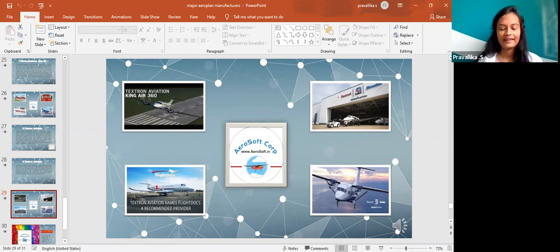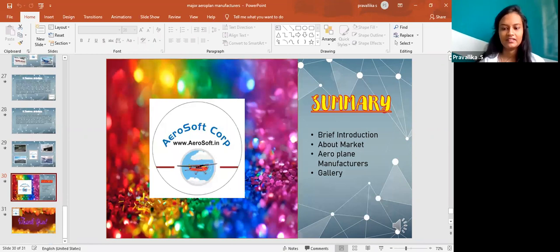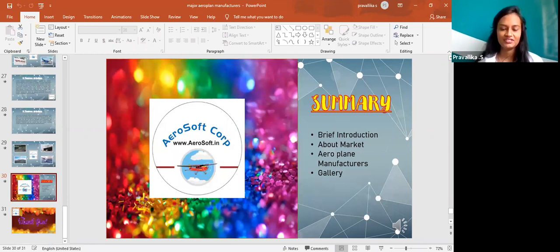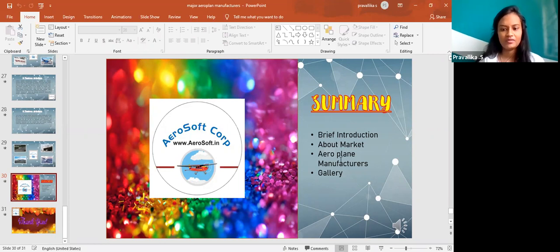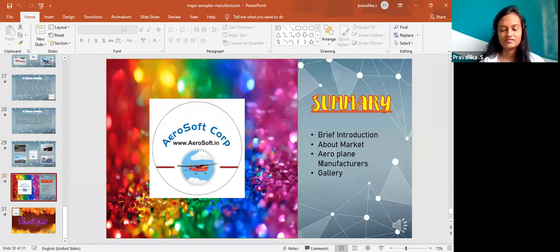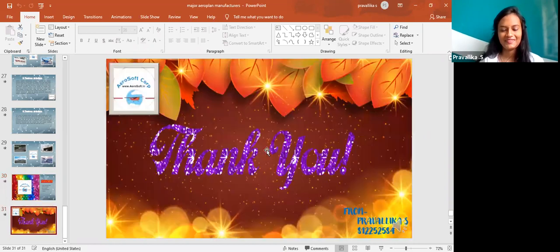And that's all. When I come across the summary, I have introduced briefly about the manufacturers and the types that were there. There were eight things which I have described and about the market and aeroplane manufacturers and have shown the gallery of it. Thank you.